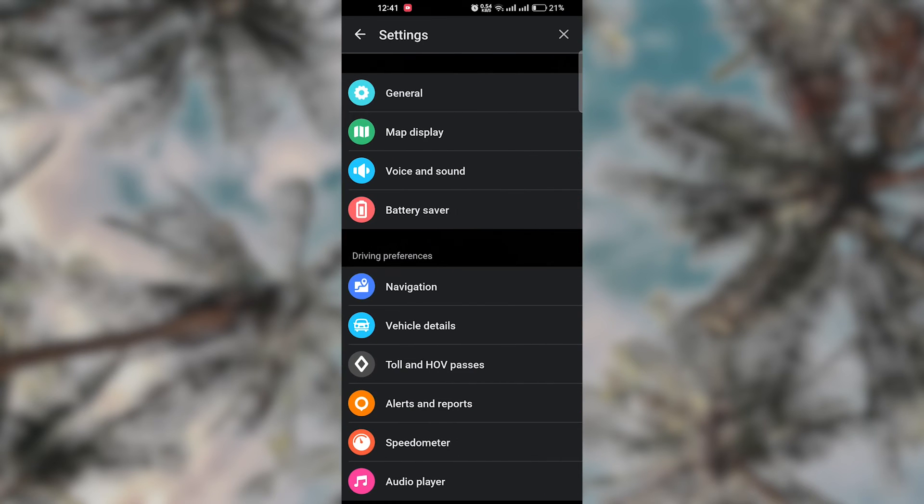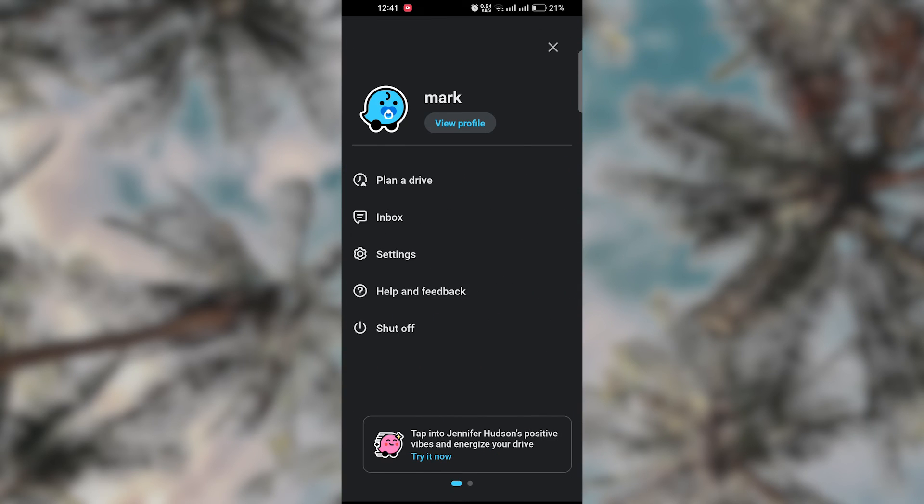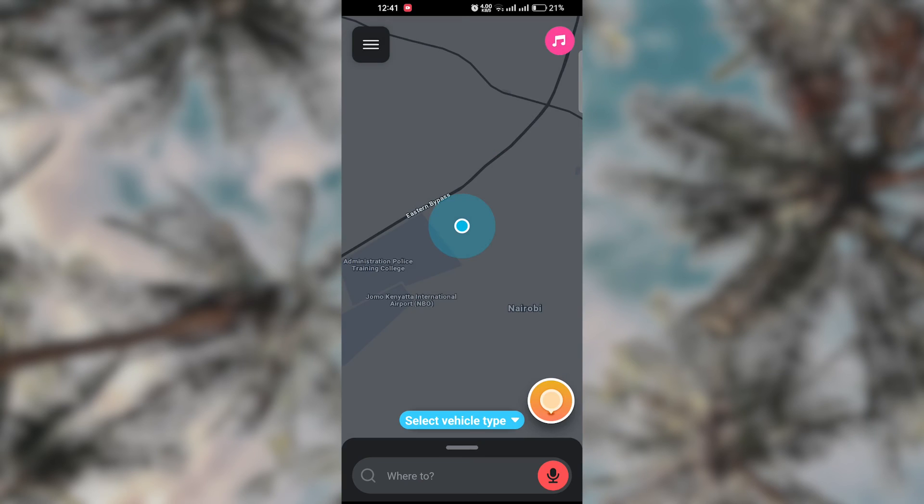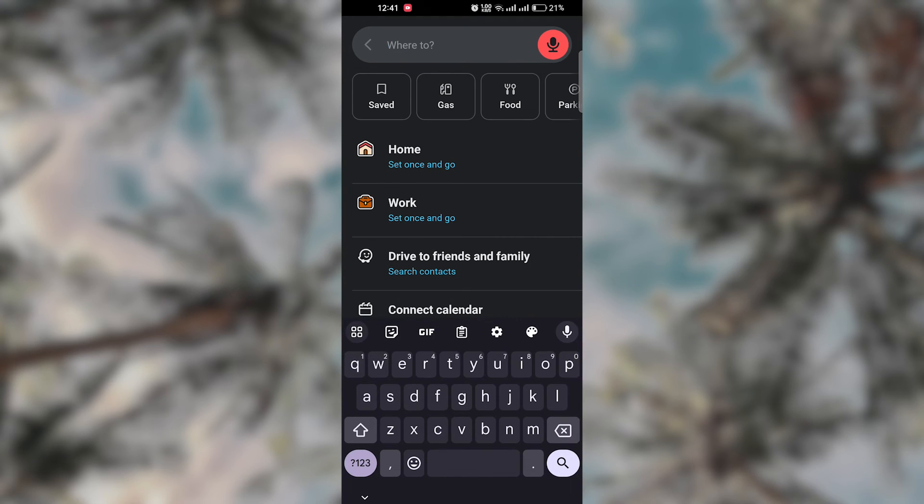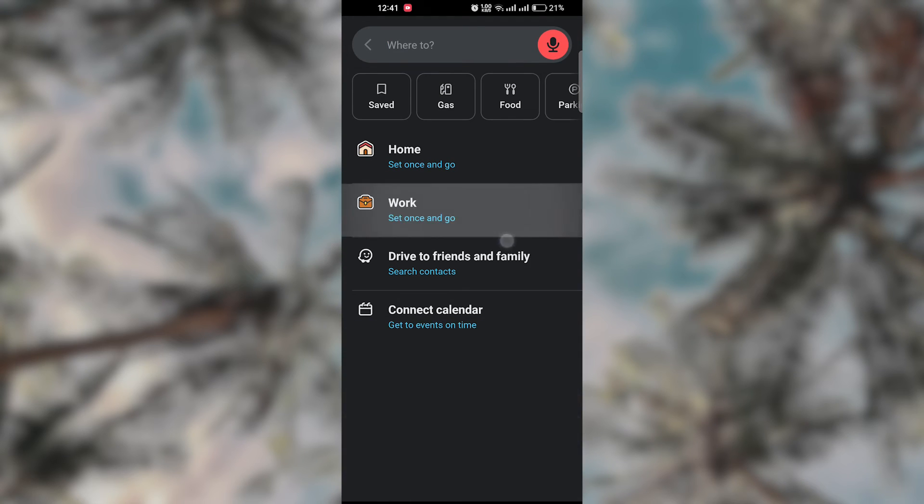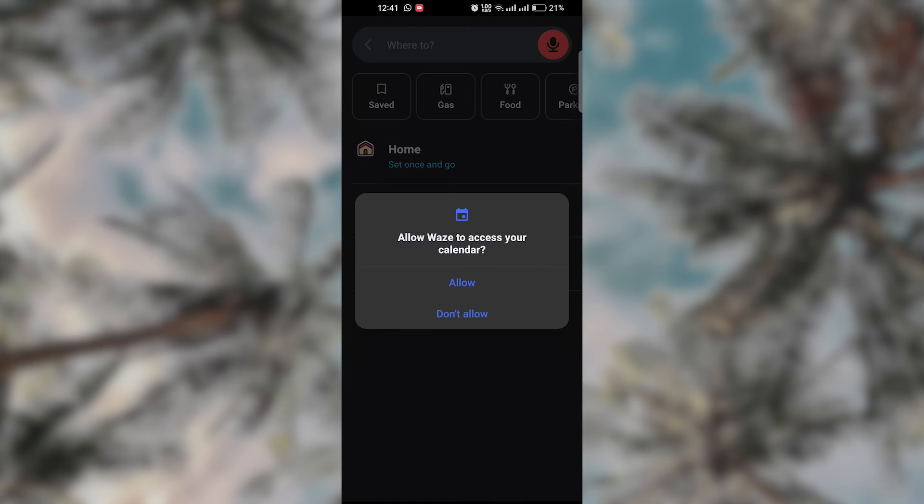Once linked, you can use voice commands to interact with Waze through Google Assistant. For example, you can say, 'Hey Google, navigate to destination on Waze,' or ask for traffic information.